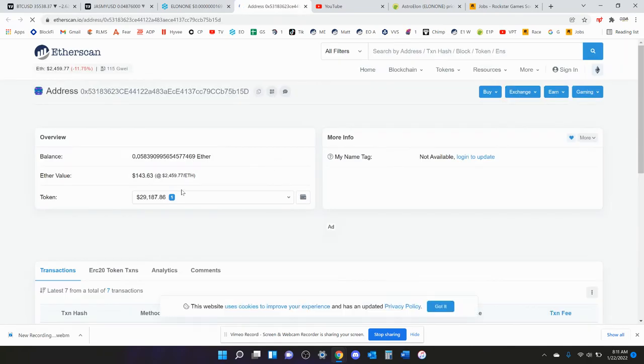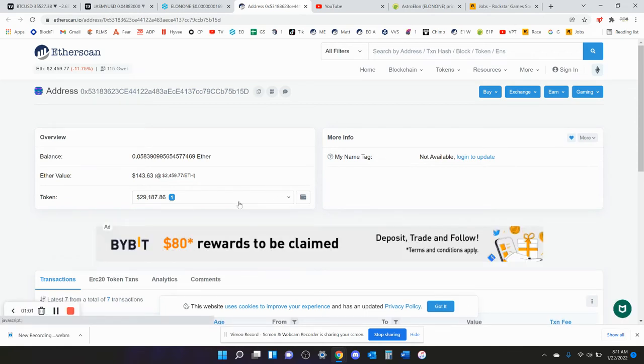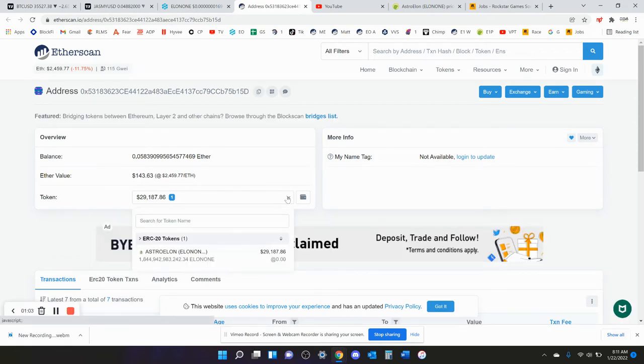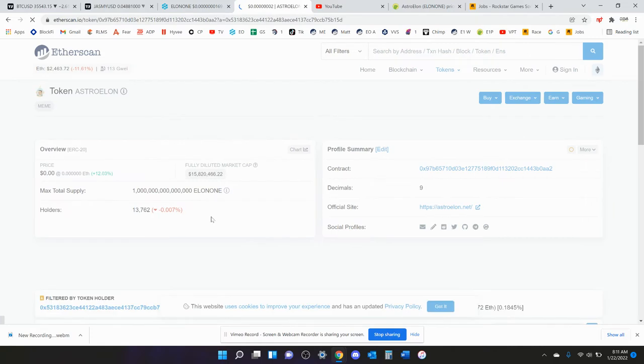If it loads, my computer's being really slow the last few days. So he has $30,000 of Elon One right now. I just want to see how many buys he's had of Elon One.